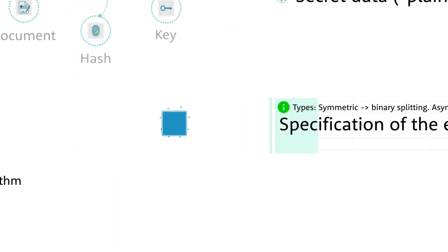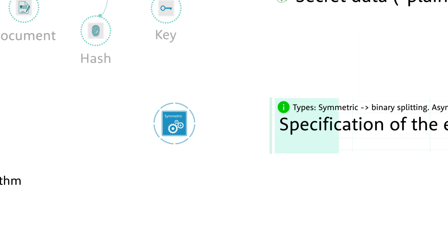In my course, I use this blue symbol for the symmetric algorithm. The advantage is the speed of calculation. It's very fast because it manipulates data and key at the bit level, and today's processors are very fast in that. This is why very large data is encrypted in a symmetric way.